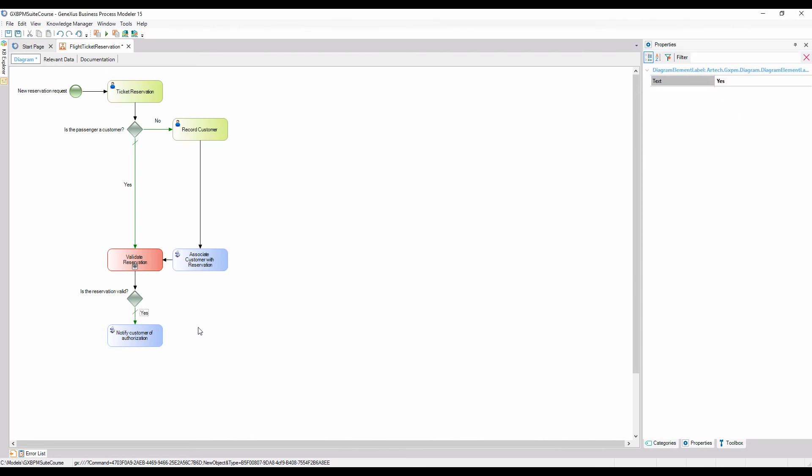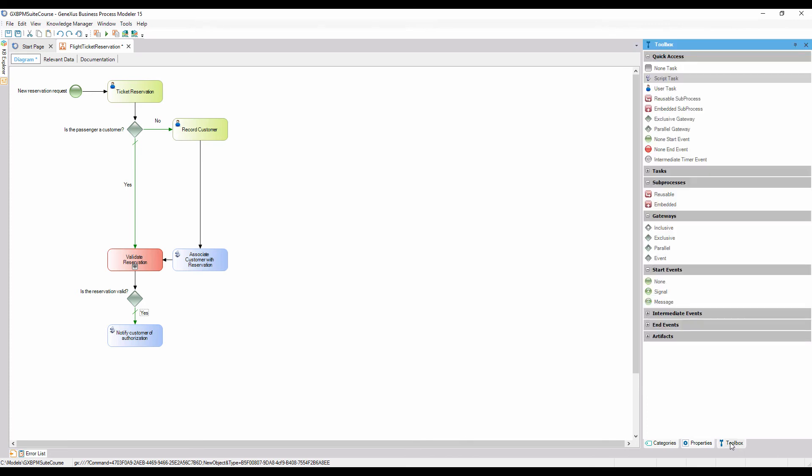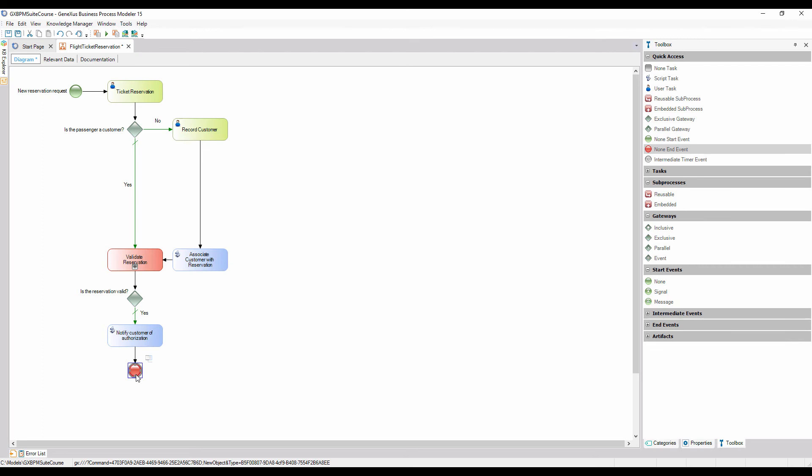To indicate that the process will end after the notification, we insert a none end event node and connect it from the notification task. Lastly, we add the description, valid reservation, to the end symbol.